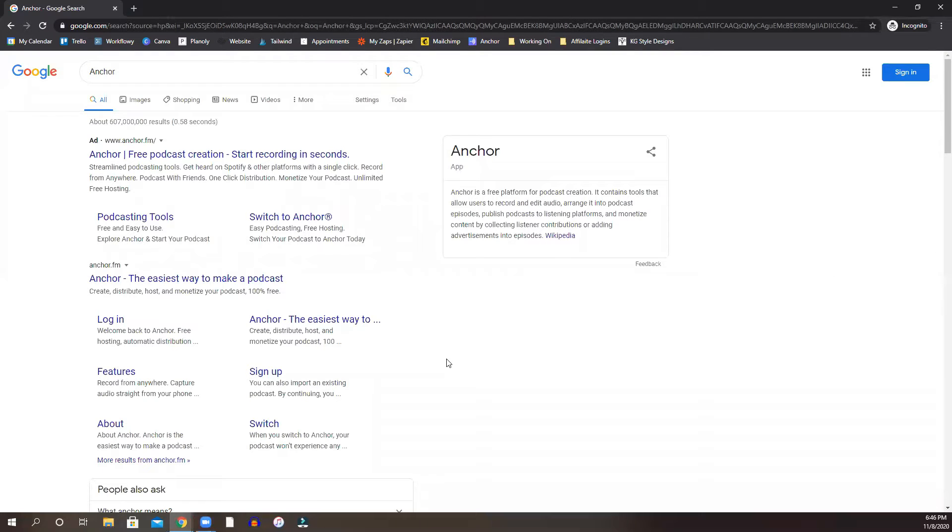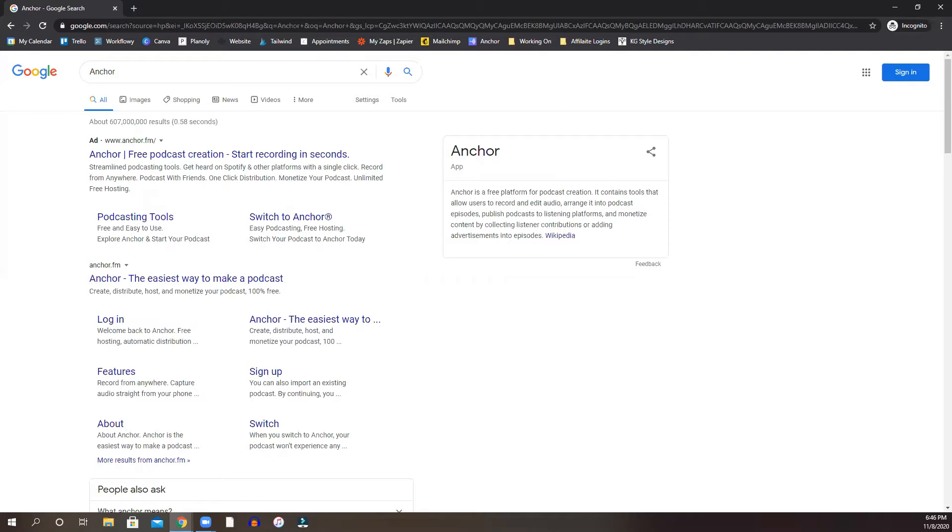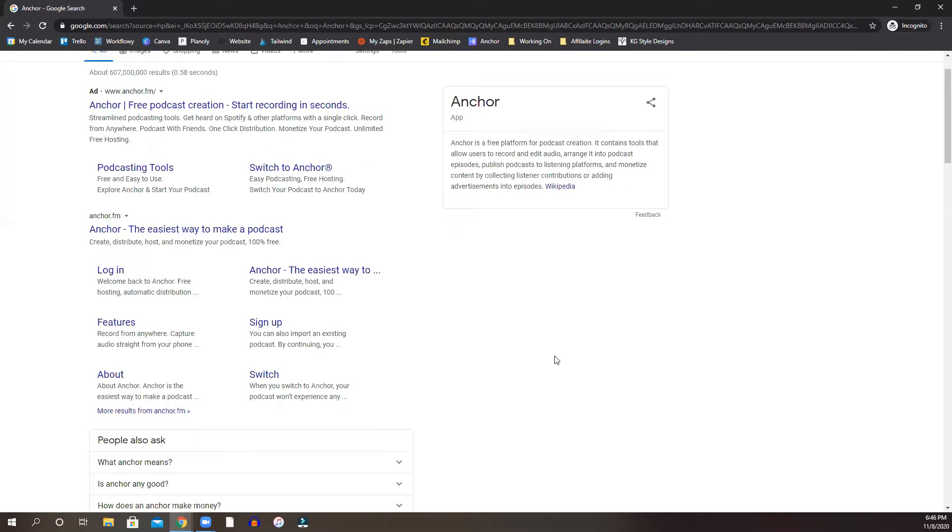There are other podcasting platforms. I think another one is called Sprout. There's a few other options but at the moment this is really the one I go for. It is the one that is working for me so I am going to show you how to create your podcast using Anchor.